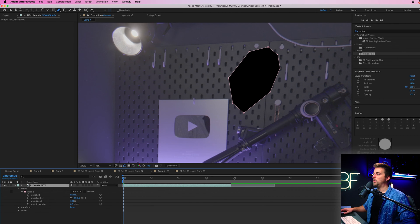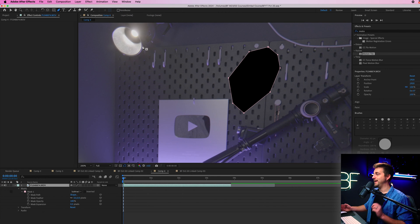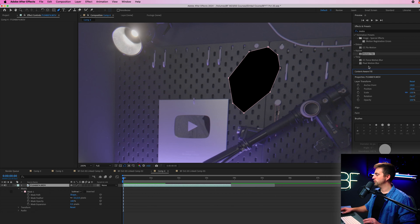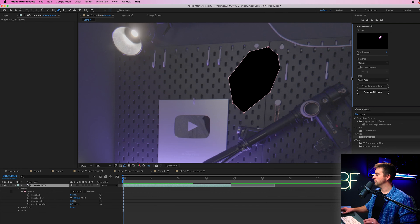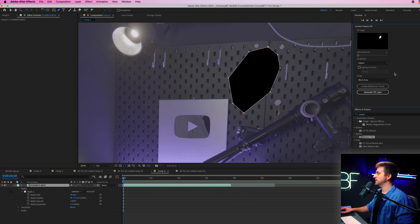Then you want to go up into window and make sure content aware fill is enabled. We'll just drag that up onto the right so we can see what we're doing. And then this is the window we're looking for.